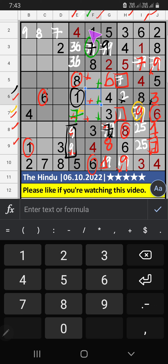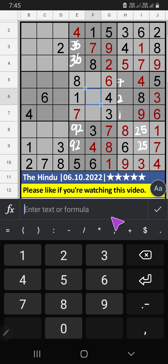Column E, 2 numbers are remaining: 2 and 9. They will come in those 2 cells. We will confirm later. Second row, 3 numbers are remaining: 7, 8, 9. They will come in those cells. We will confirm later.